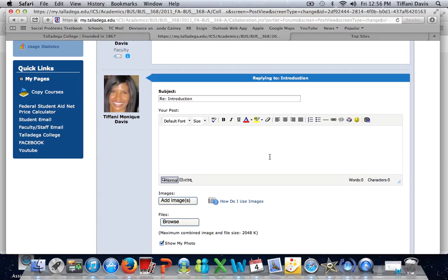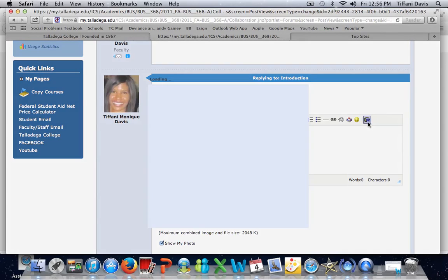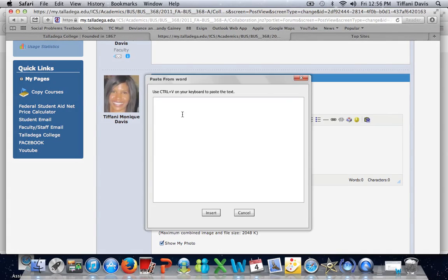because sometimes it's easier to write your reply in Word and check and improve it, and then cut and paste it into the forum. Always select this little icon right here, paste your information, and then insert. That makes sure that no special characters appear.